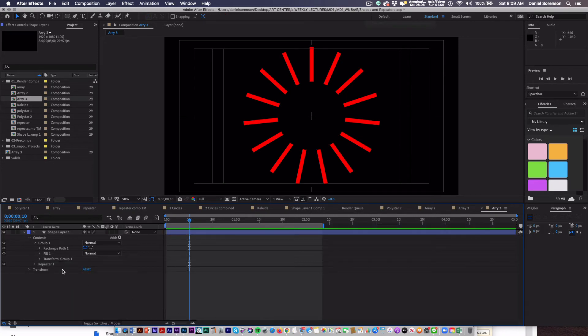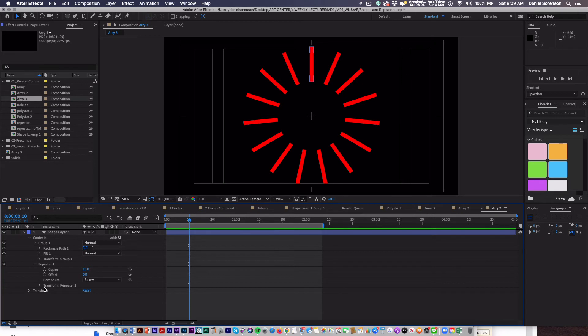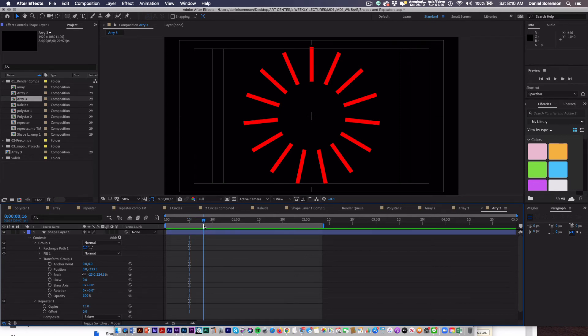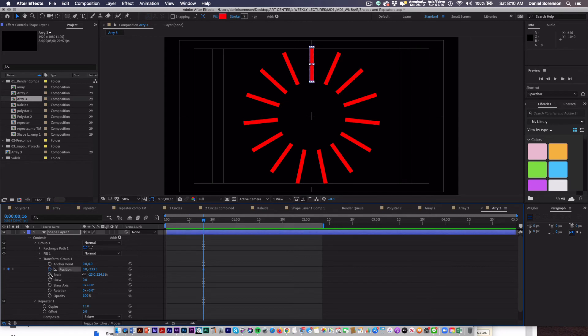Okay, now we're going to animate it by going into transform group 1. So this is where it gets a little confusing. The repeater has its own transform properties, and the group has its transform properties. So to animate the lines within the group, we're going to use the transform group properties.